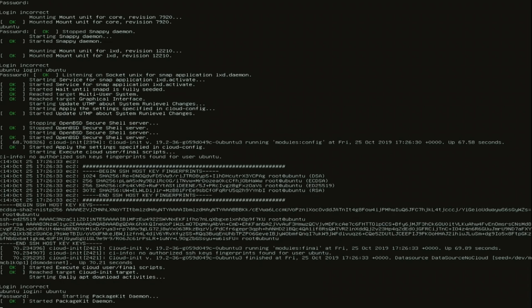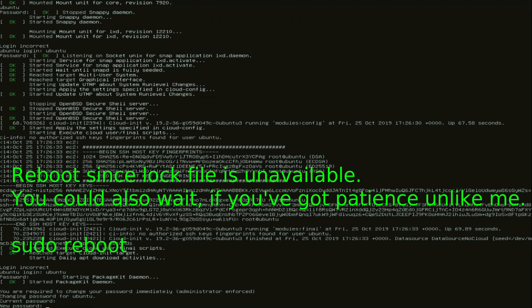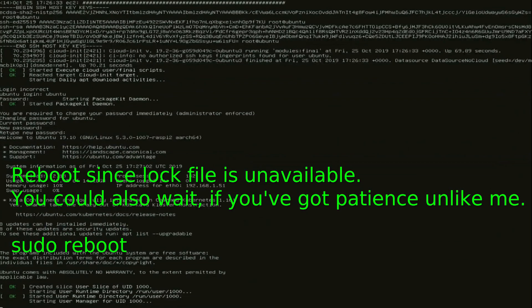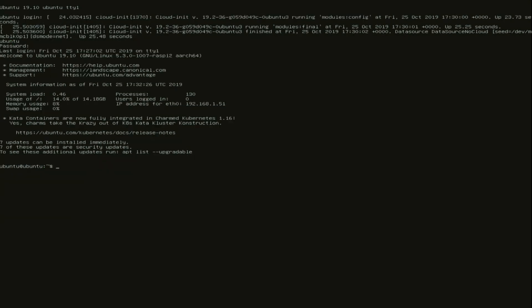The first thing we have to do is of course sudo apt update. After that I reboot.